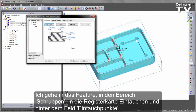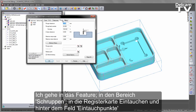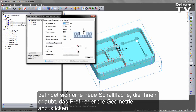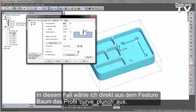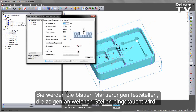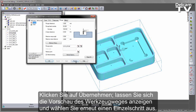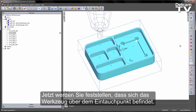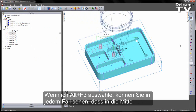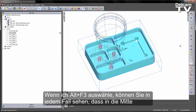I can go into the feature, into the rough, into the plunge tab, and you'll notice under plunge points there is a new button here that allows you to go and pick the geometry. In this case, I can go and select directly from the part view and select that curved plunge. You'll note the blue markers indicate where the plunge is going to occur. We can apply, preview that toolpath, again single step. You'll now notice the tool is above that plunge point. If I choose Alt+F3, you can see in each case we're now plunging into the centres of those pockets.